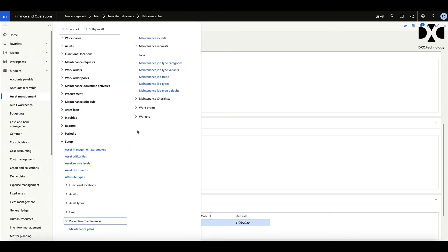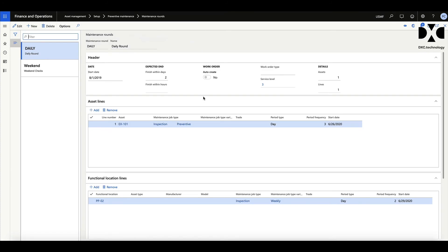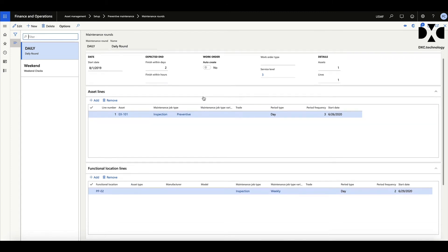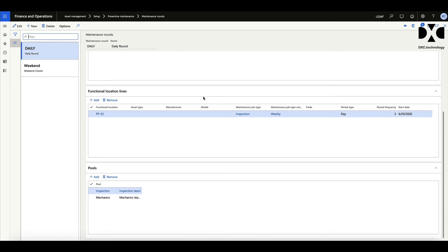The other similar option is a maintenance round, which is done more from an inspection point of view — running a line at the start or end of the day, or over the weekend doing general checks on the overall plant. An inspector goes around collecting information, spotting issues and raising work orders. This can be done against a line or functional location, and we can also push work into a pool so that when you do this round you can carry out additional checks as well.